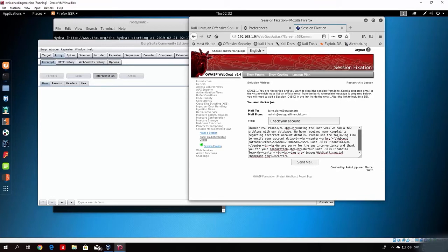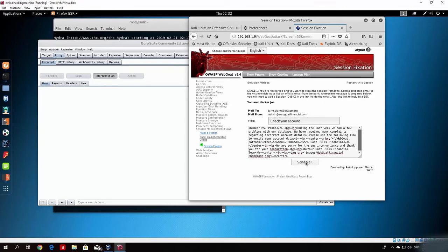Make sure the page URL is correct — 'WebGoat' needs a capital W and capital G in the link as well. Once we fix that and send the email, we have specified our session ID for the victim as 555. If the victim clicks on the link and logs in with that session ID, we will be able to access that account. Let's send the email as the attacker.